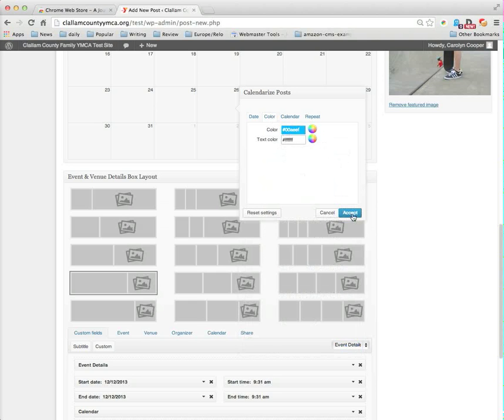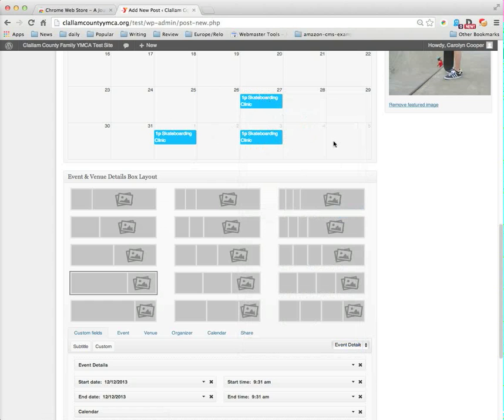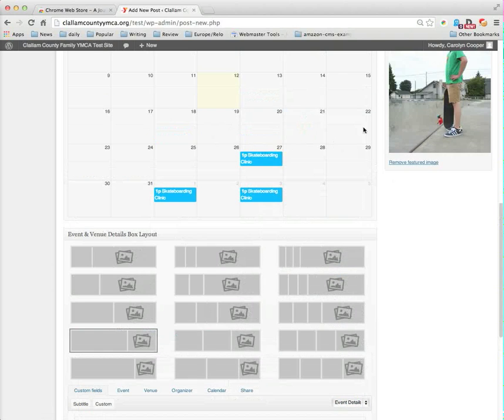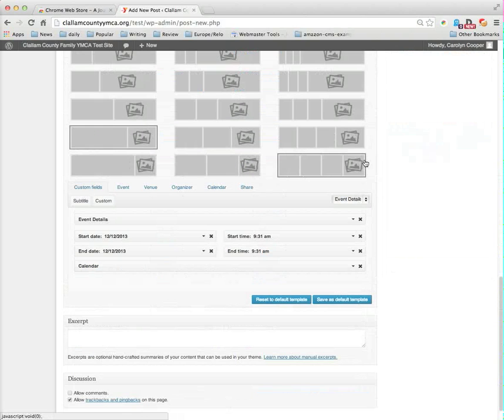Accept. And now I see my clinic appearing up here in the calendar for December, setting the dates.